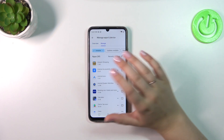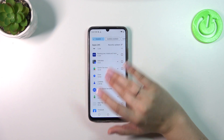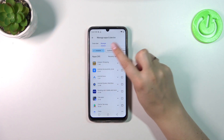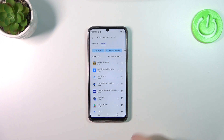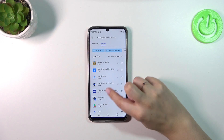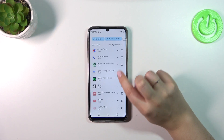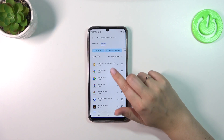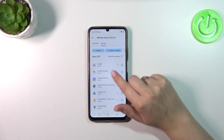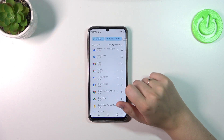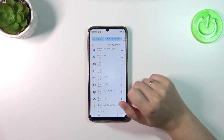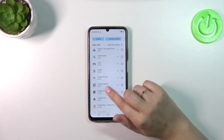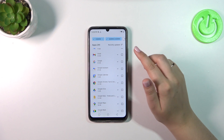Here we've got the list of all currently installed apps. All we have to do is tap on 'Updates Available,' and thanks to this you can check which apps can be updated — for which you can download the new version. Of course, if you want, you can mark all of them.